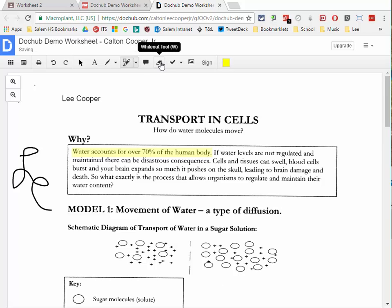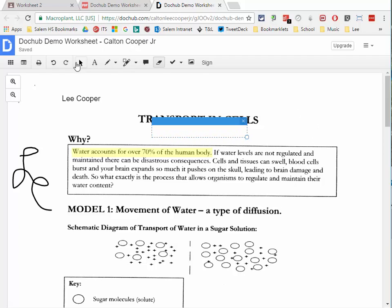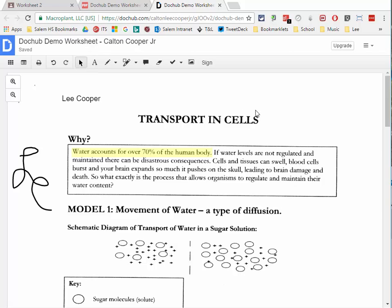The next button is the white out tool. If you've scanned a document that already has something written on it, you can use the white out tool — it works like the highlight tool but in white — to cover up parts of the page that you don't want.